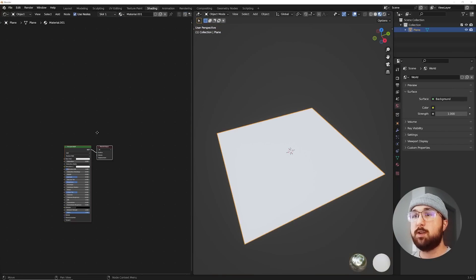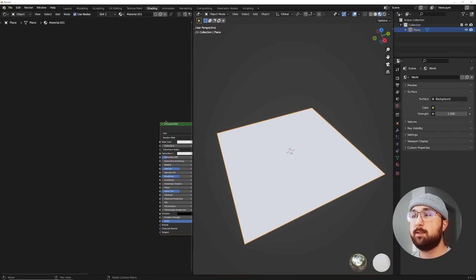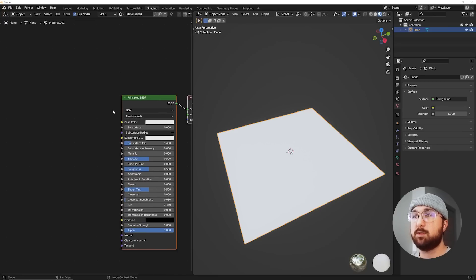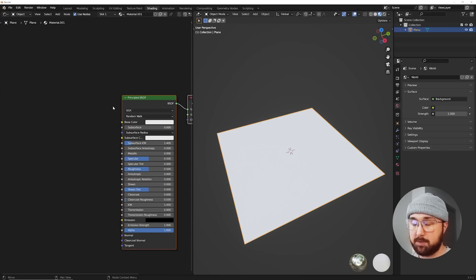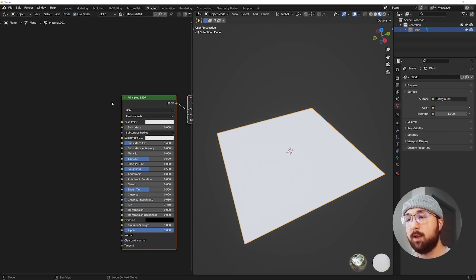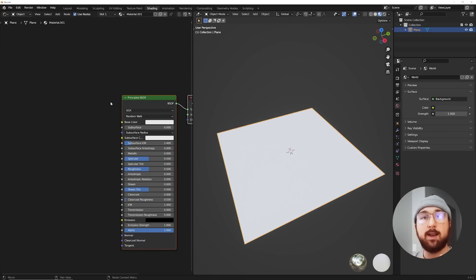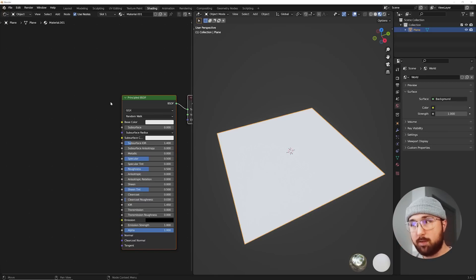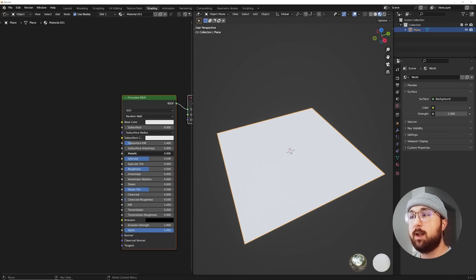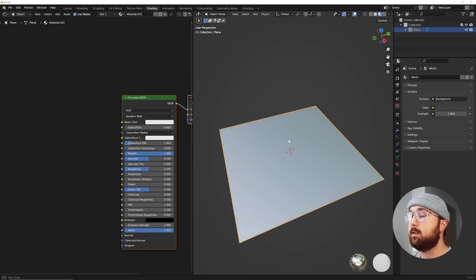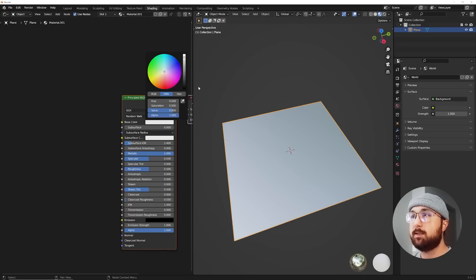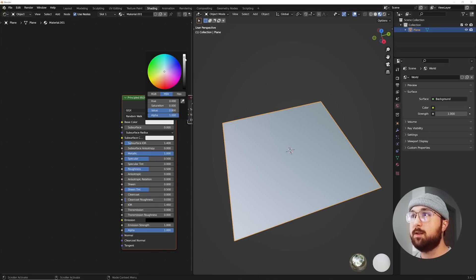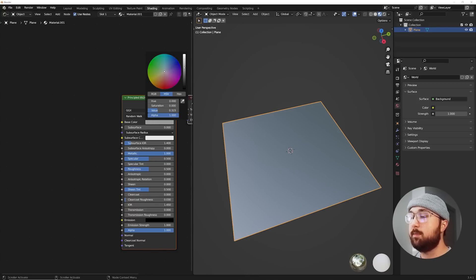So what I'm gonna do is I'm gonna click new. Now with sci-fi materials, they tend to be metallic. Don't know why. Unless you're dealing with like glass and HUD elements, which that's another whole story. But metallic is kind of your best friend there. And I'm gonna bring the color down a little bit just for style.